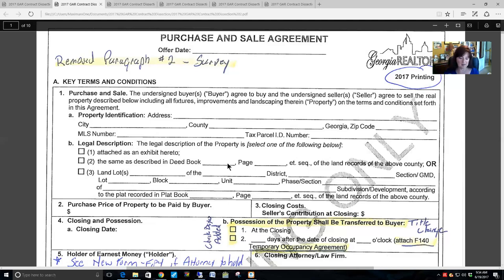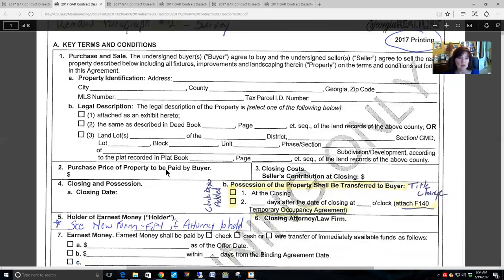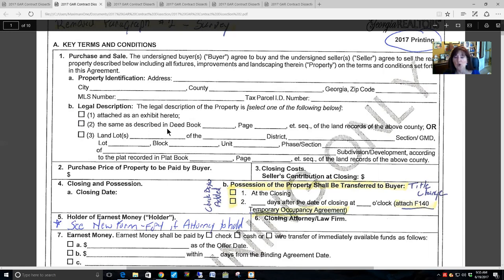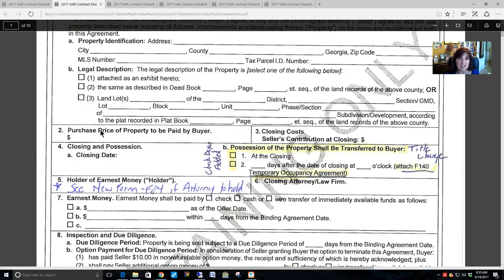What you want is the deed book so your closing attorney can go to the county records and look up the warranty deed book and page number to get the actual warranty deed of that property. The third option for legal description is to complete land lot, district, section, lot, block, unit, phase, and section of whatever subdivision, along with the plat book and page. This is a good legal description if you fill in all the information, but agents often leave parts blank — so a copy of the warranty deed is best, or the warranty deed book and page second best.